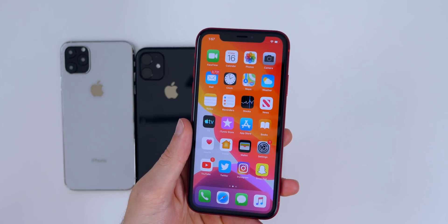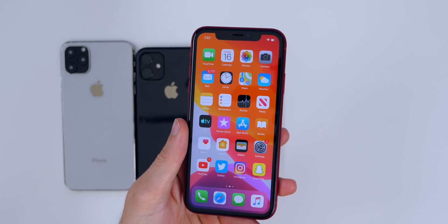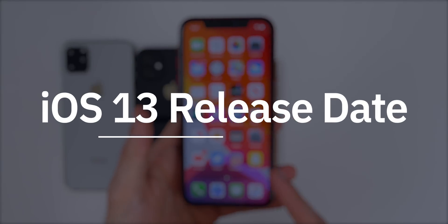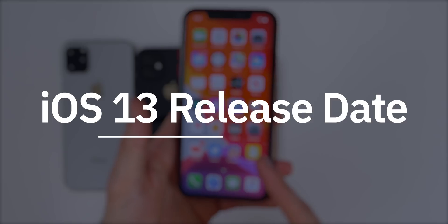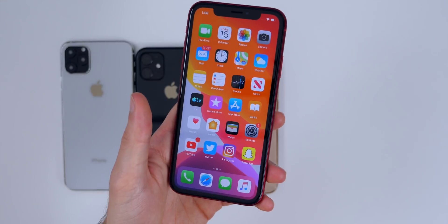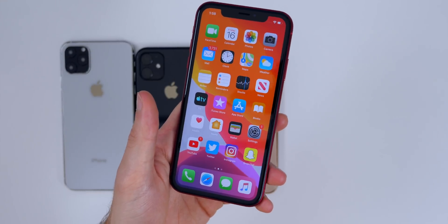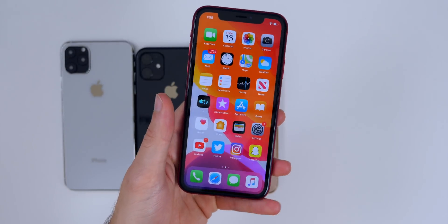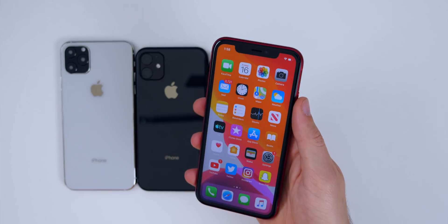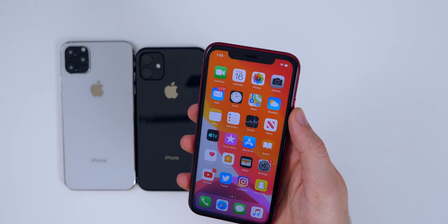What's up guys, my name is Brandon and today we're going to discuss the release date for the final public version of iOS 13, and also how you can update to it from the developer or public betas.